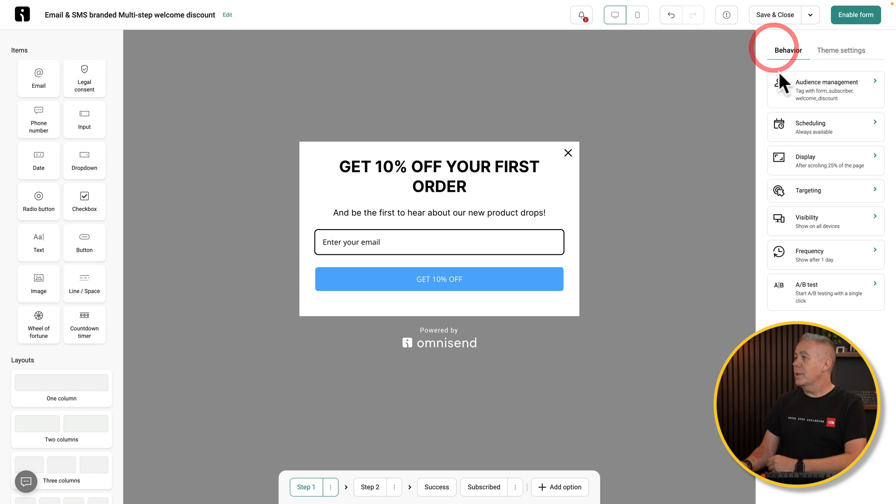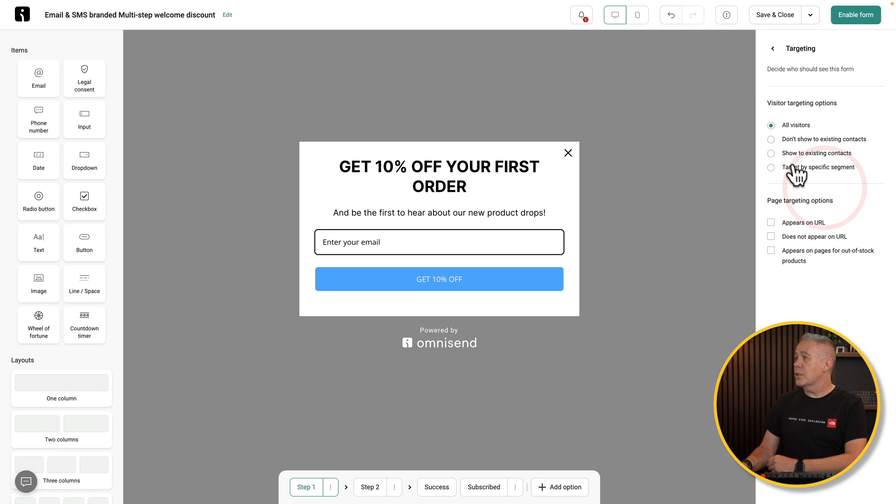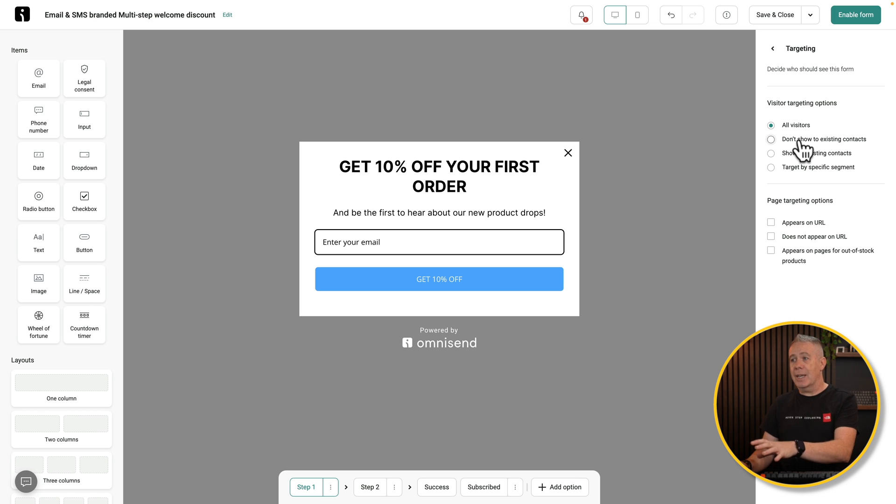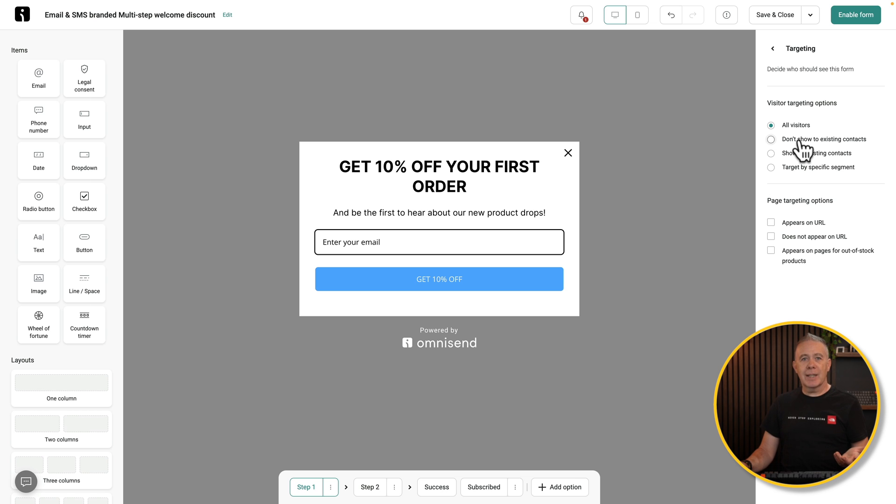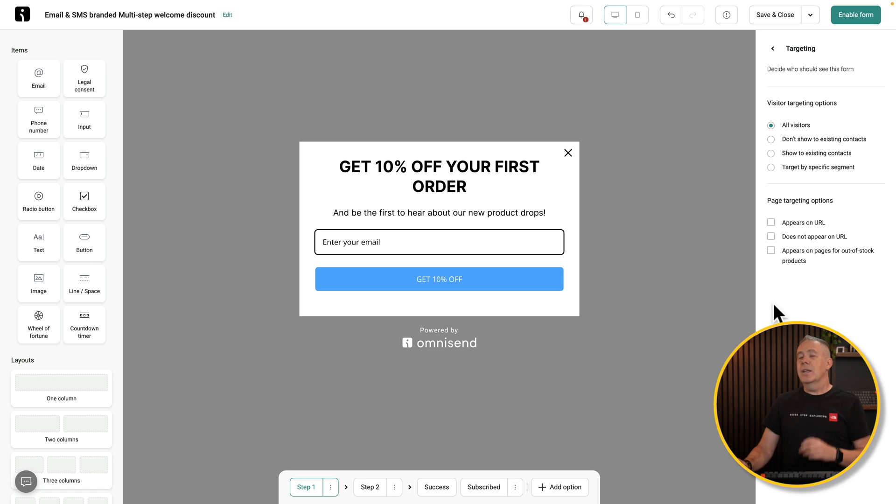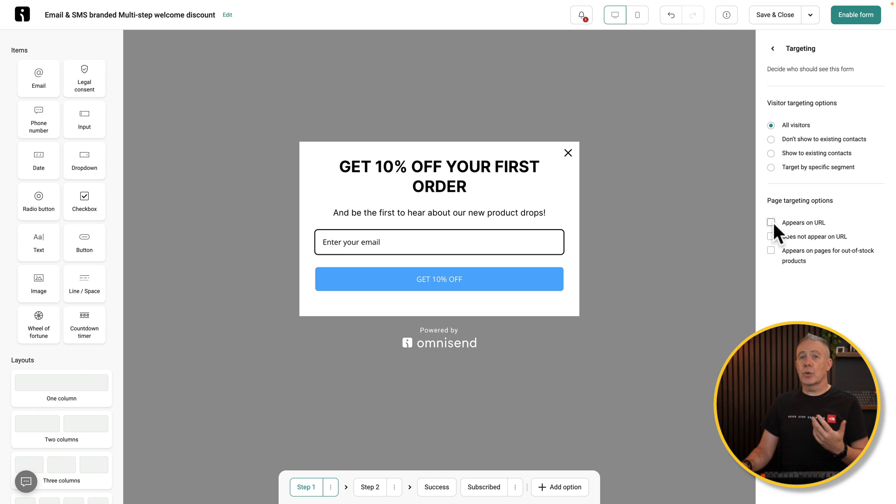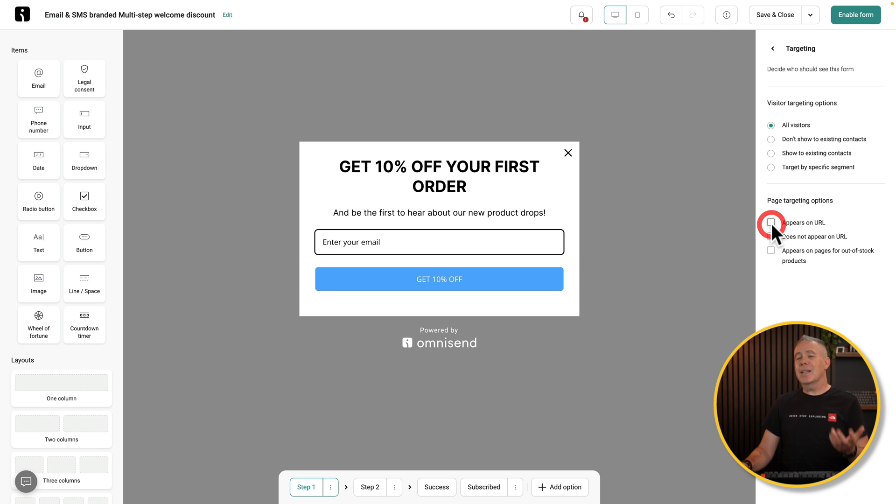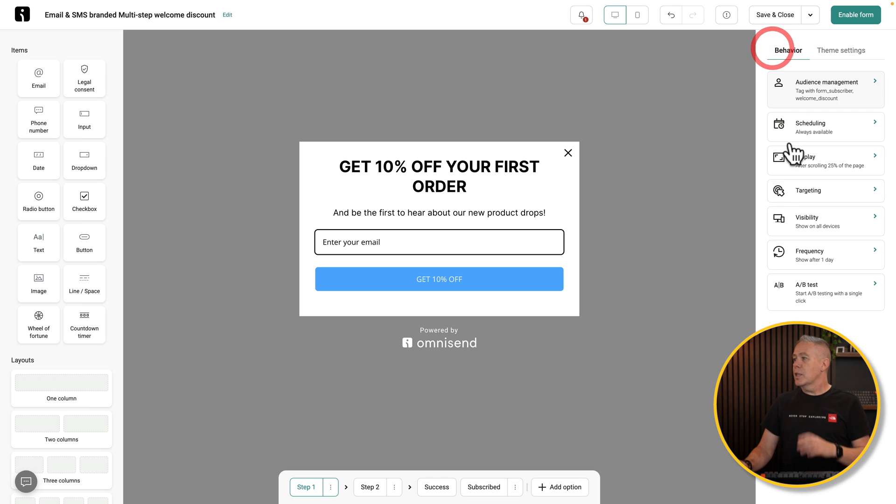Again, come back from this. We can target this. So you can set this to show all visitors, but maybe things like don't show visitors of existing contacts. You don't want to nag anybody that's already subscribed and logged into your account. You only want people that are new or not logged in. You can target in various different ways. So we'll just leave this to on all. We can say it's going to appear on a specific URL, does not appear on a specific URL, or appears on pages for out-of-stock products. If you leave these unchecked, it's going to show on everything. If you want to get granular, you can show it on specific areas. So let's say appears on a specific URL, contains, is or contains. You can see we can set that up or we can add a URL. I'm going to leave it set on everything for now.